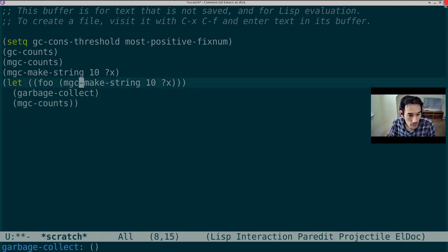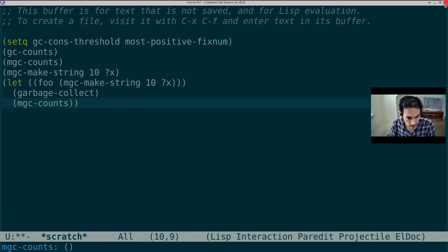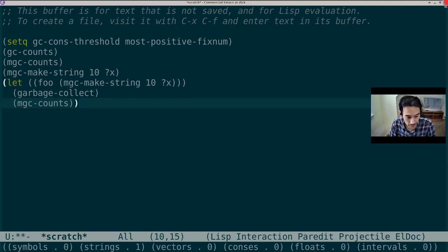And what should we expect here? Well, we're going to make the string associate with a variable called garbageCollect. And since after the collection, foo still exists, mgcCounts should still contain that string. So let's see. And we'll see in the mini-buffer that, in fact, the collection statistics show that that string has survived.